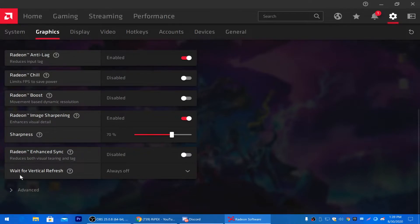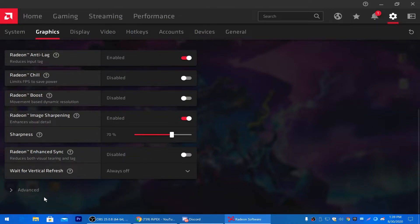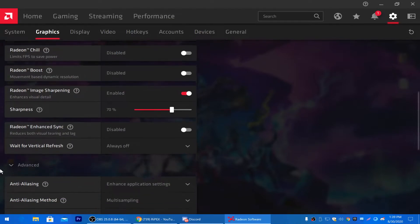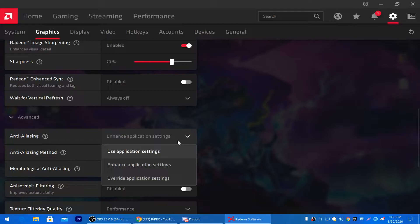Next, for Wait for Vertical Refresh, set it to Always Off, as this helps fix low FPS and input delay issues in Fortnite. Then go into Advanced Settings. For Anti-Aliasing, set it to Enhanced Application Settings for the best performance in Fortnite Chapter 2 Season 4 on your low-end PC.